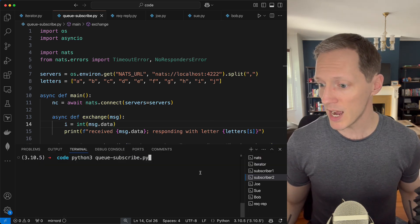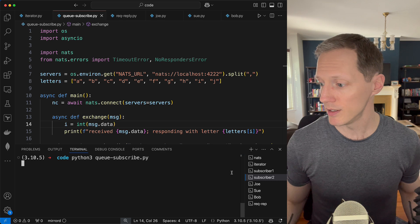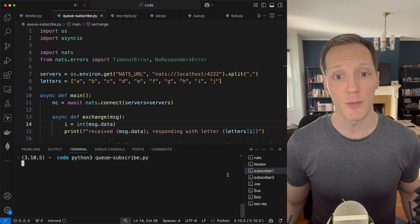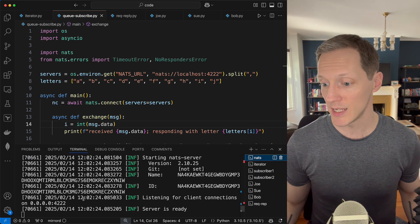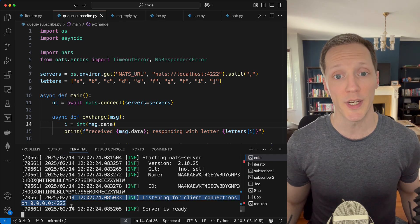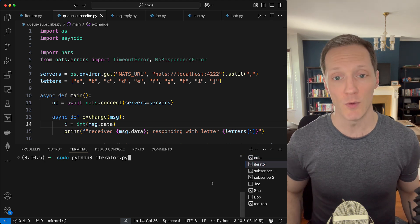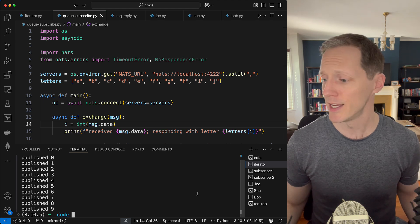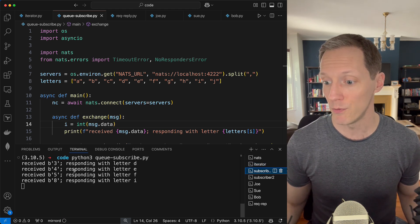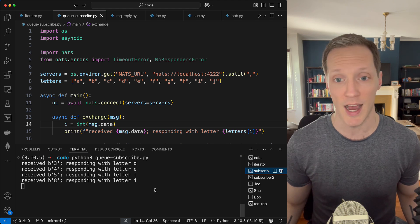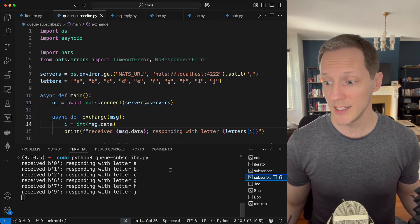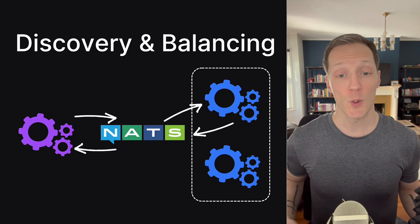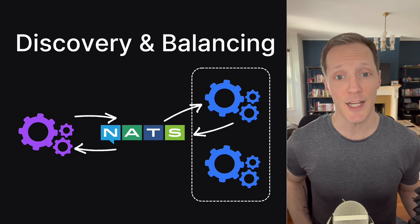If I pull up my console, I've got one subscriber — I'll start that up. I've got another — I'll start that one too. So right now I've got two subscribers running, and my NATS server is listening on localhost 4222. Now I'm going to run my iterator. It published zero through nine. The first subscriber got three, four, five, and eight — it exchanged them for D, E, F, and I. The second subscriber got the other numbers and exchanged them for the corresponding letters. So we can see the traffic is distributed.